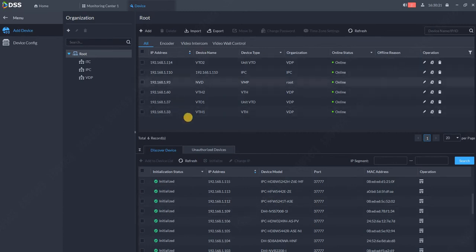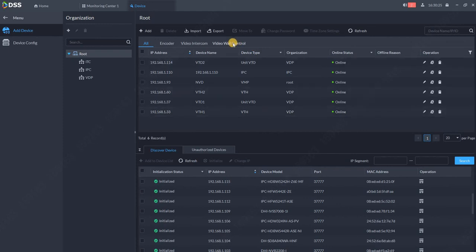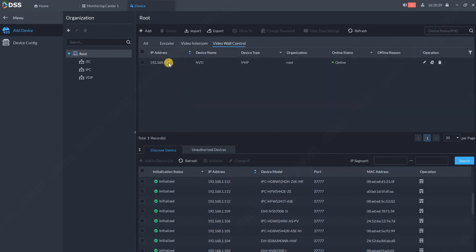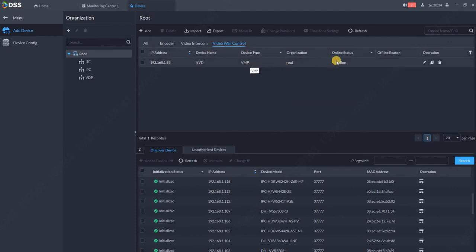I already connected the video wall. If the video wall is not connected, you can also search by the devices. So go to video wall control category and you can see the device name MVD, device type MVP is connected and it's online in my DSS.